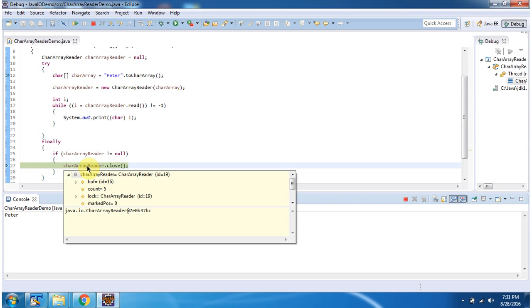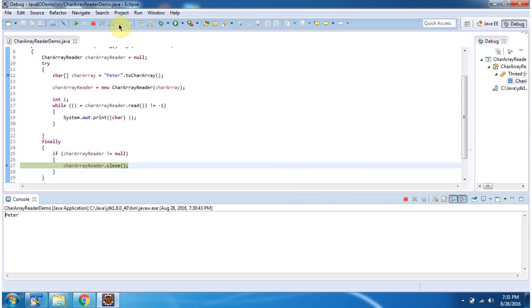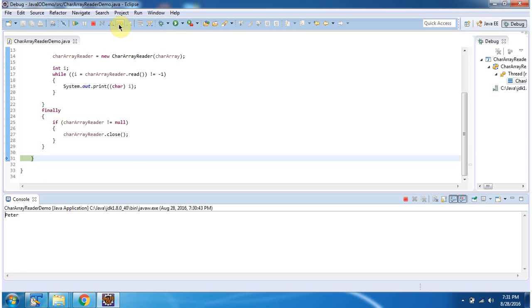Inside finally block I am closing CharacterArrayReader. And this is about CharacterArrayReader.